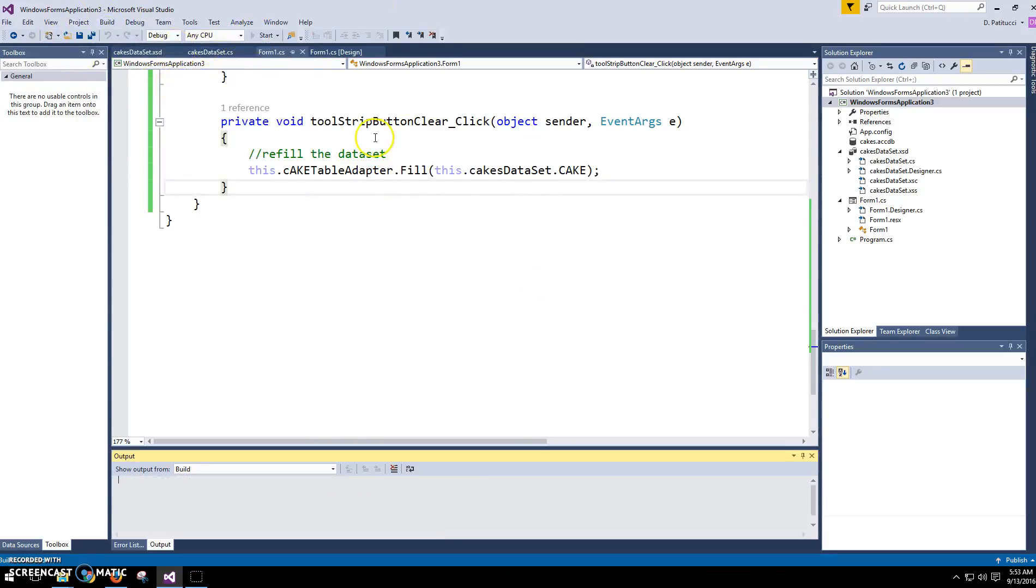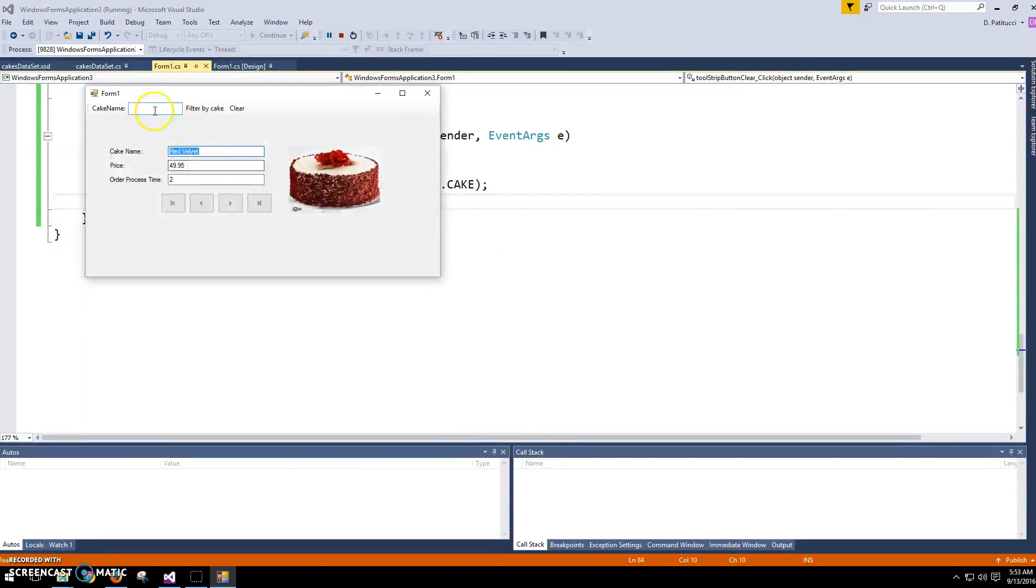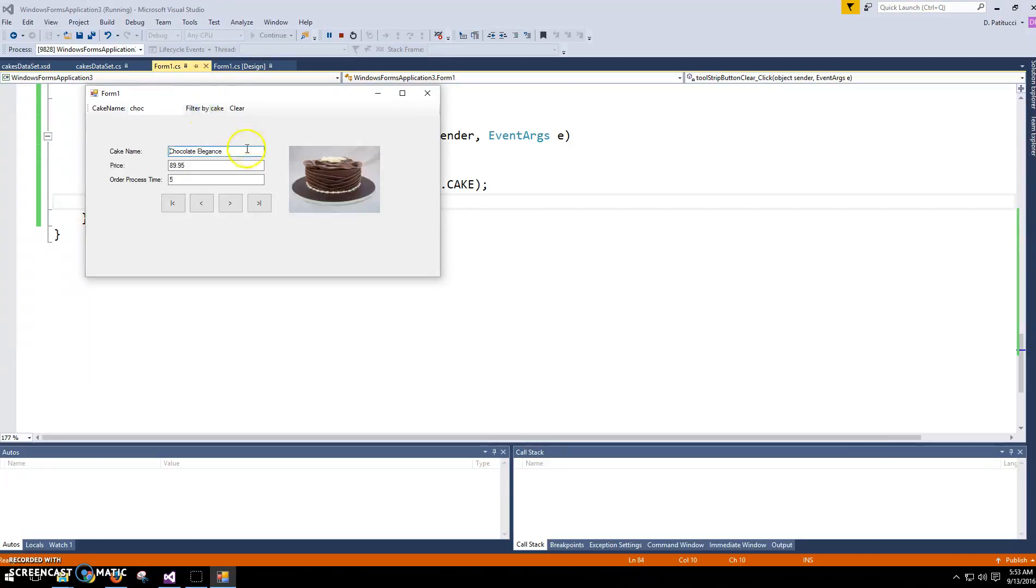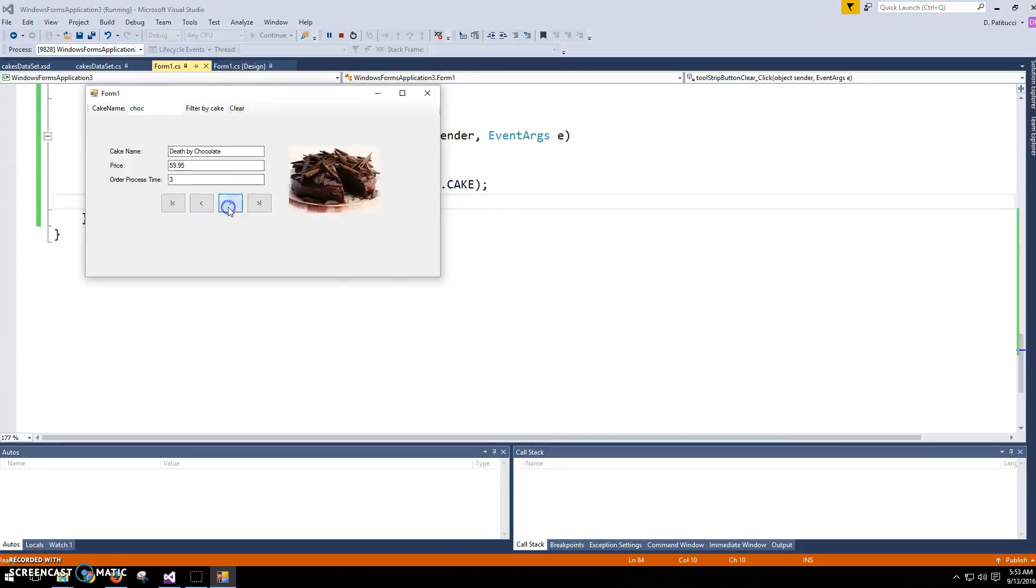So we'll go ahead and run that. Filter by cake. Just have the three records there. Then I'm going to clear. Now I'm back to all of the records.